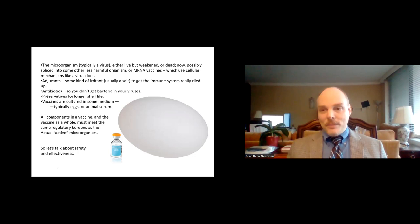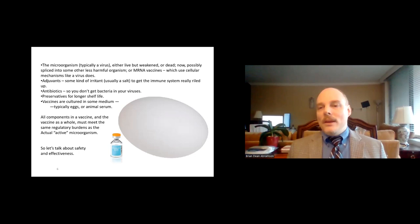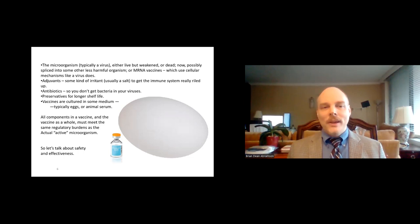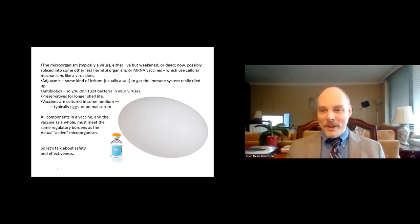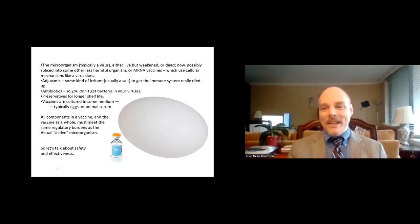mRNA vaccines do not contain adjuvants, but a lot of other vaccines do. If you have a weakened or dead virus vaccine, that might not be enough to stimulate a response — if the dead virus isn't doing anything, the body might not react. An adjuvant is an irritant, usually a salt of some kind, that gets the immune system really angry. It's like, 'What is this bothering me?' And then the immune system detects the dead virus and thinks that must be the thing and reacts to it. Some vaccines also contain antibiotics so the vaccine itself doesn't become infected with bacteria.